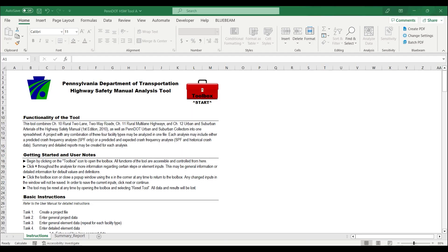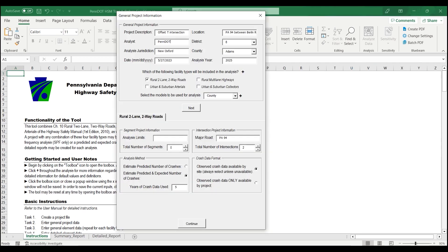Open the PennDOT HSM Tool A and click on the toolbox. Input existing condition data into the tool, then select the facility type. In this case, it's a rural two-lane, two-way road. Since we want to use PennDOT's regionalized SPFs, you should select County Model. We have two intersections and no segments. The segment in between is short enough that you don't need to analyze it. Crashes on the segment are generally going to be assigned to one intersection or the other. If the segment was longer than 500 feet, then it would need to be analyzed as well.